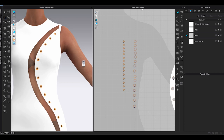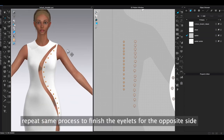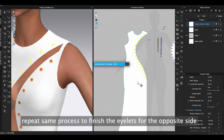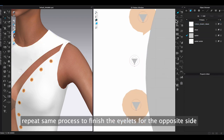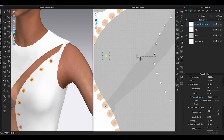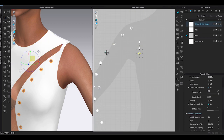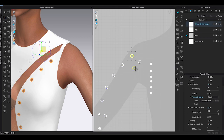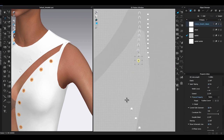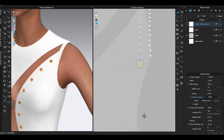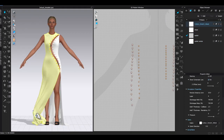Assign the transparent fabric to all the center eyelet patterns. Strengthen all the eyelets, and now I can start creating the lace-up look.